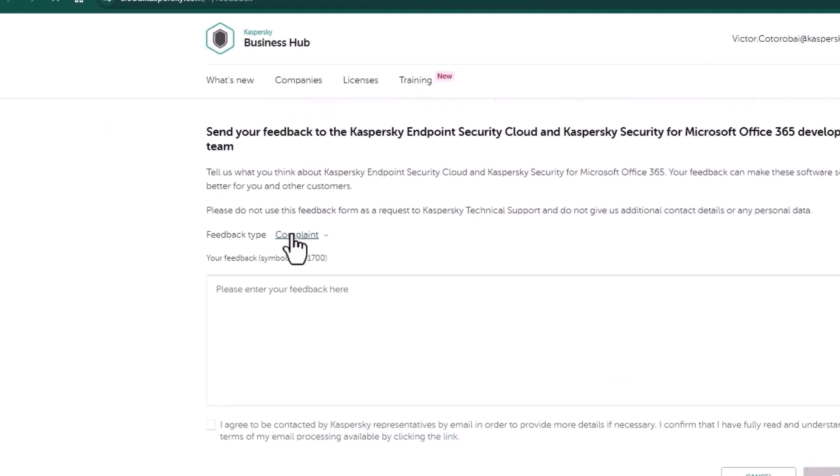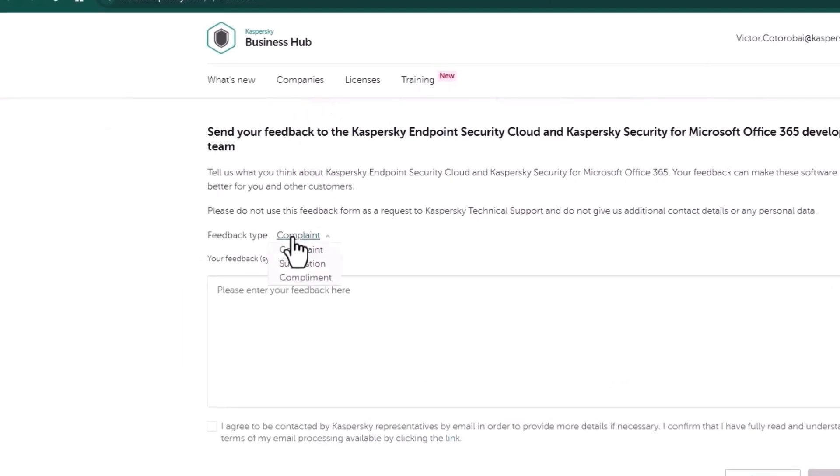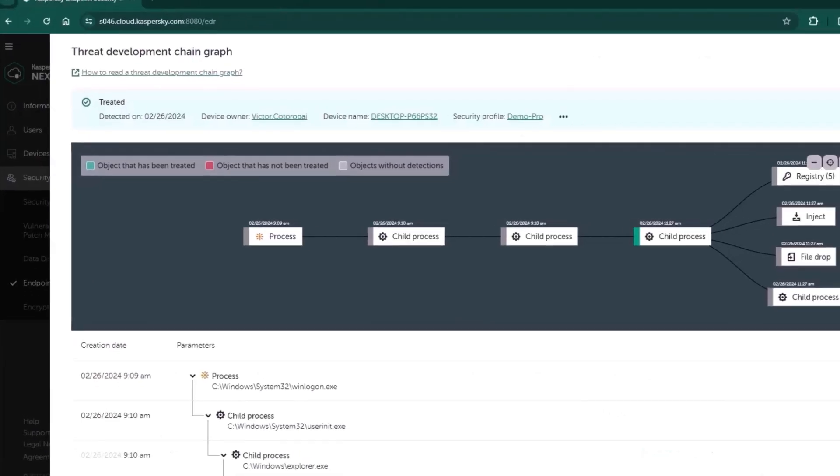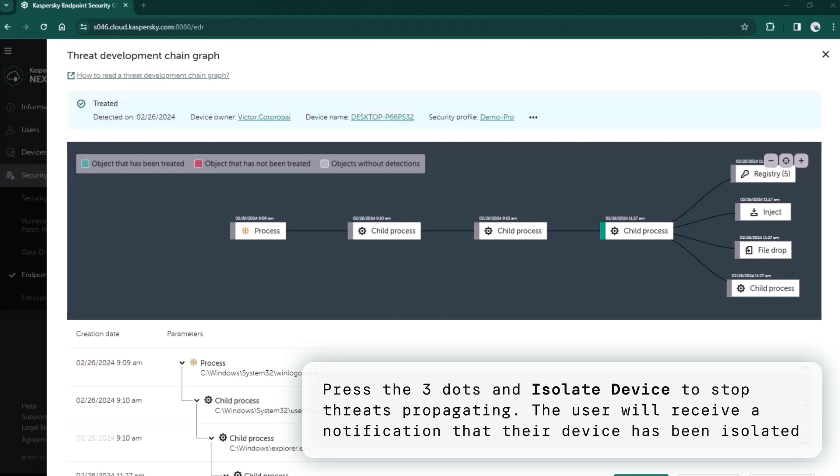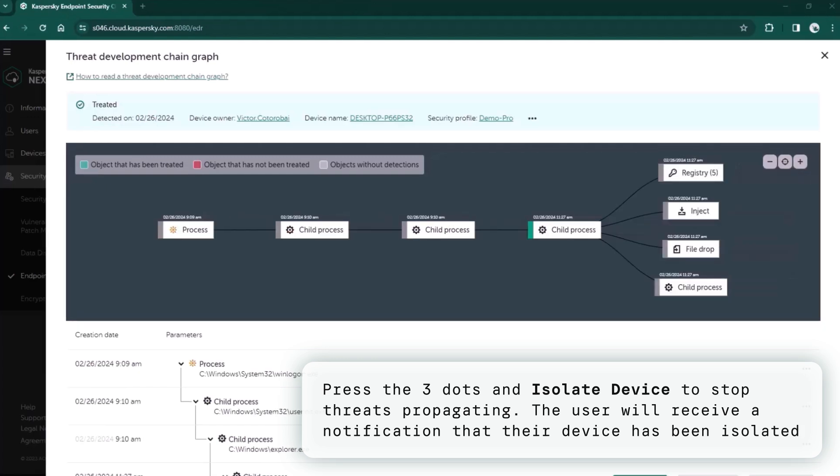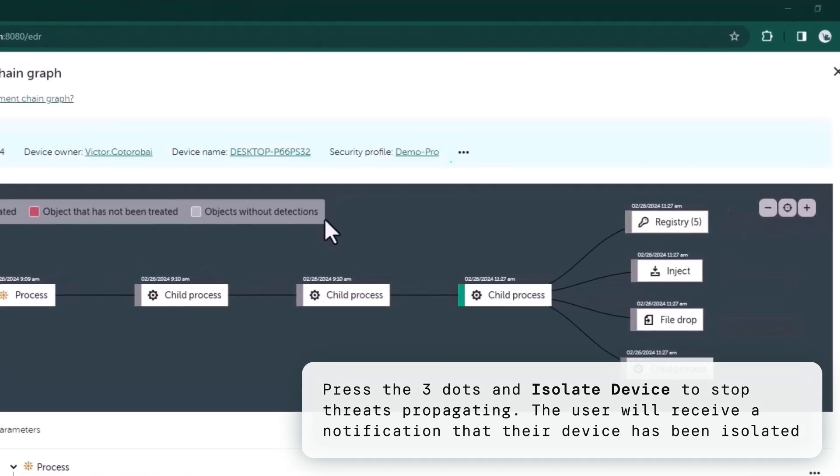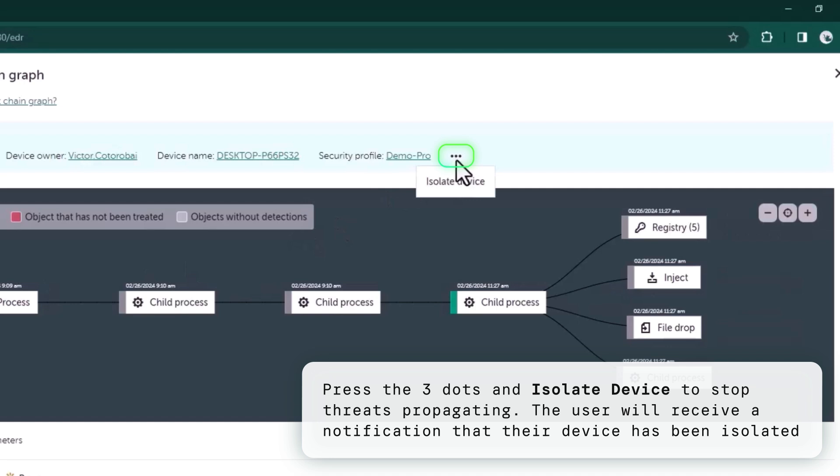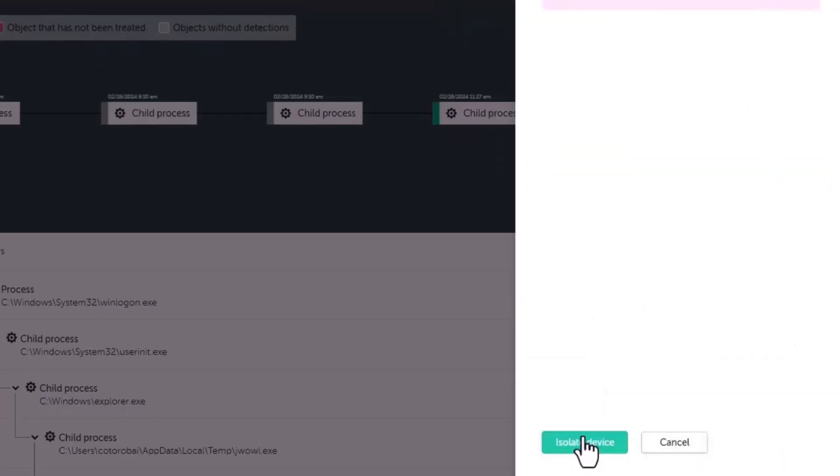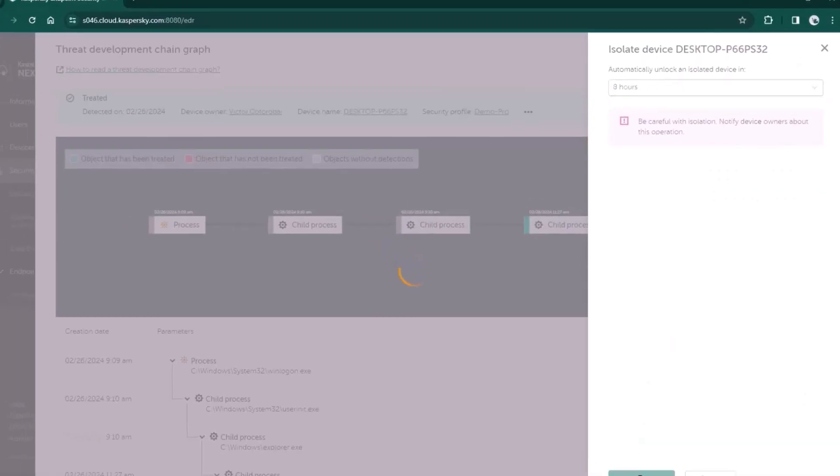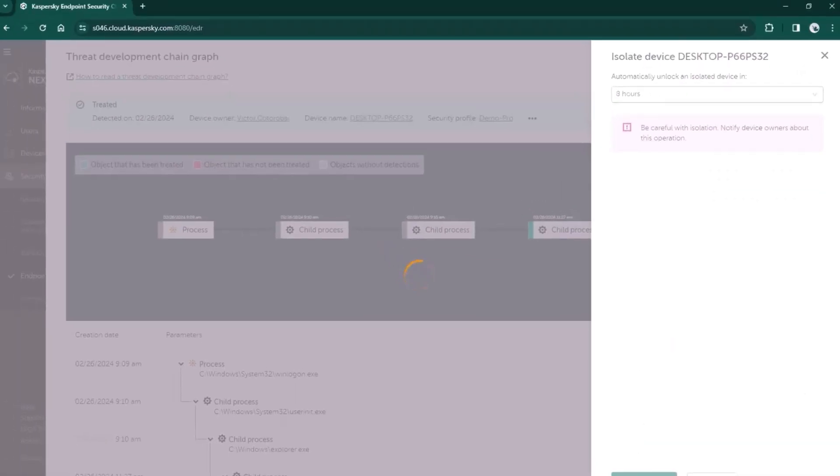In the alert card you can press the three dots and isolate the host for the duration of the investigation by clicking the isolate device button. This action will help to stop the threat which can propagate quickly through the network.